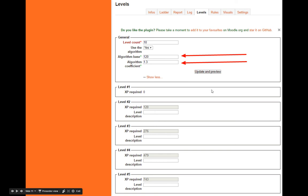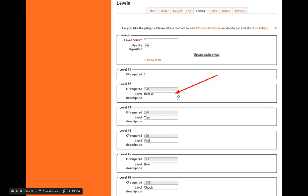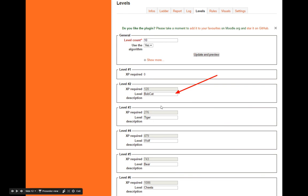You can also add names to all the levels. I'm making this an animal course, so I added names like bobcat—borrowed from Cub Scouts—tiger, wolf, bear, and other names. It'll show that name next to their level, saying congratulations, you're level 2 and are now bobcat.